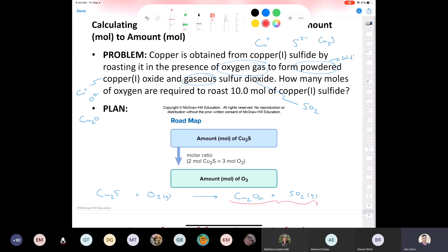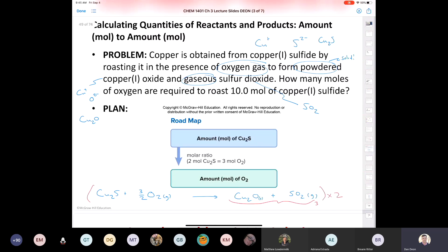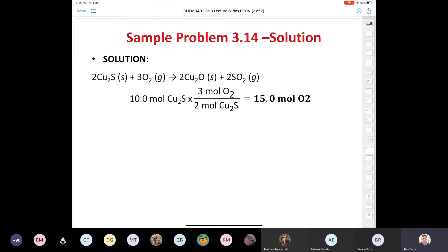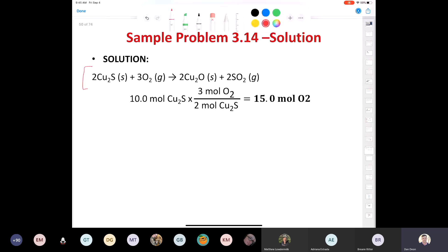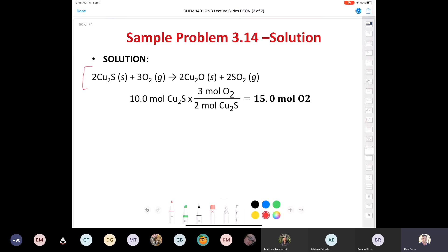We need to find what times two gives us three, and the answer is 1.5, or three-halves. We can put 3/2 in front of the O2. The equation is now perfectly balanced. In America we don't like to leave fractions in balanced equations, so we multiply the entire thing by two, giving us: two Cu2S plus three O2 yields two Cu2O plus two SO2. The question asks how many moles of oxygen are needed when burning 10 moles of copper-1 sulfide, and we get that conversion factor from our balanced equation.